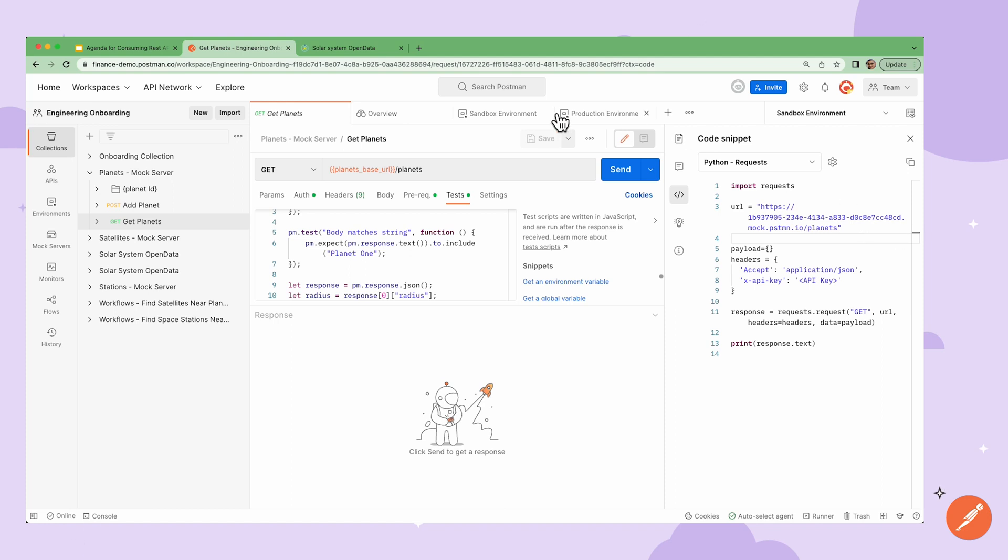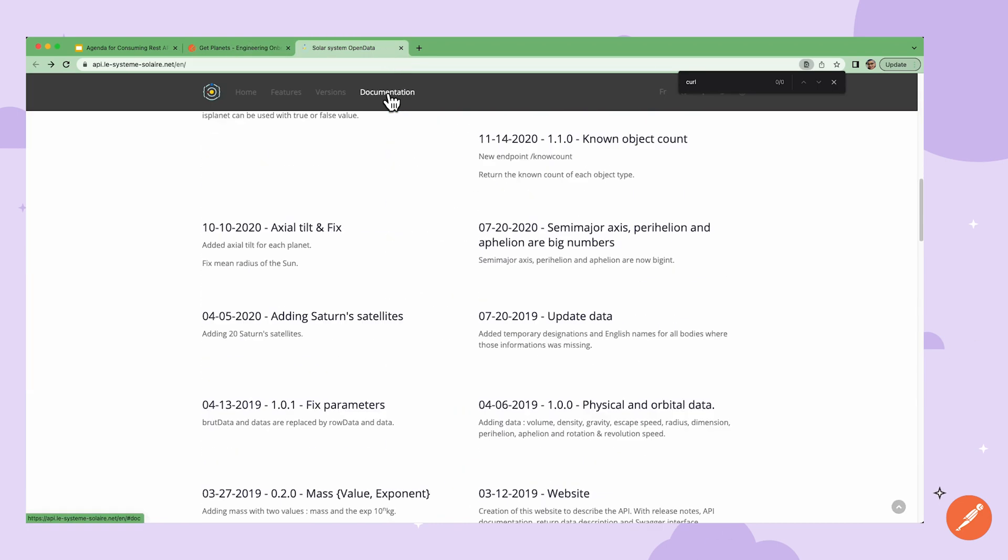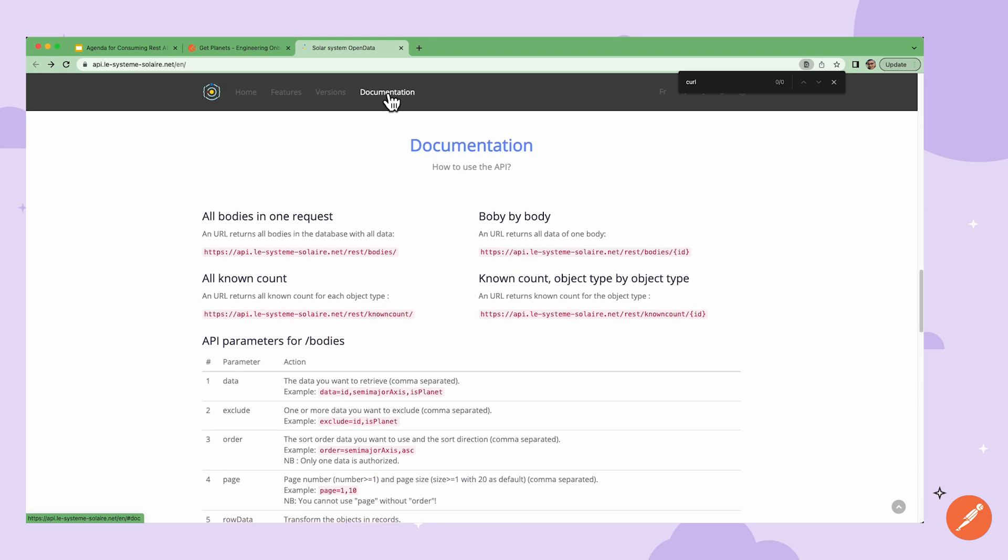Now let's say I have a new API that I'd like to work with. I'll need to review the associated documentation and create requests to work with the API. To start with, let's say that I want to get all the bodies in one request.